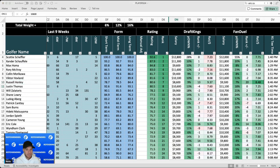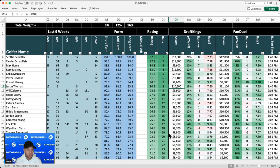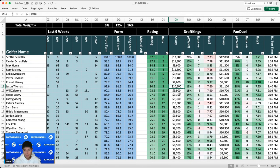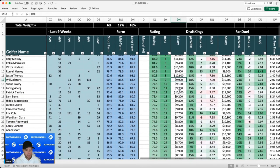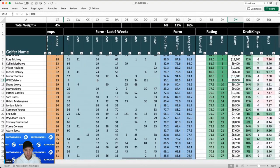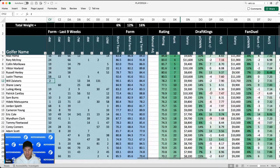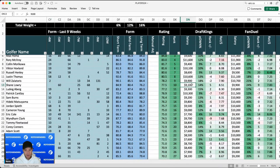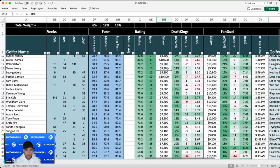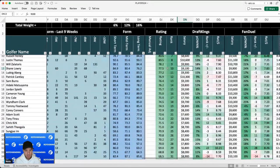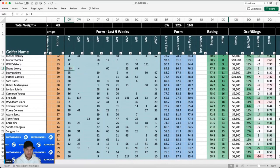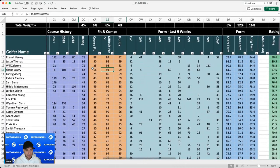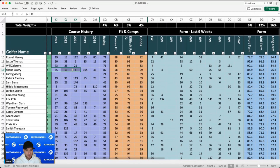But we'll talk about him in a minute. Will Zalatoris is playing great. He's gained strokes in all four strokes gained categories through the last two events. Contended at both of them. He's won at a course that has a lot of water. So I don't have any issue with him whatsoever. Shane Lowry's been playing great. Back-to-back top five finishes in Florida. Really good on difficult courses. Three straight top 35s here. I'll be overweight on him.